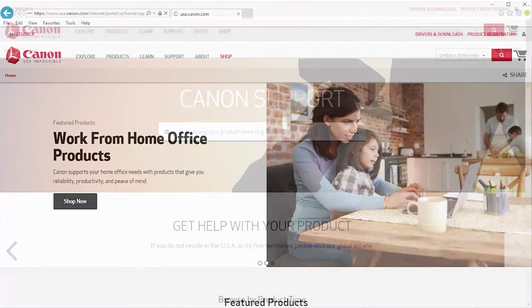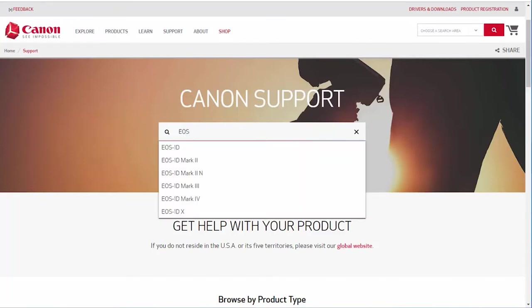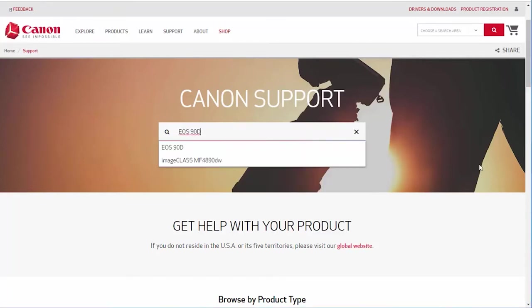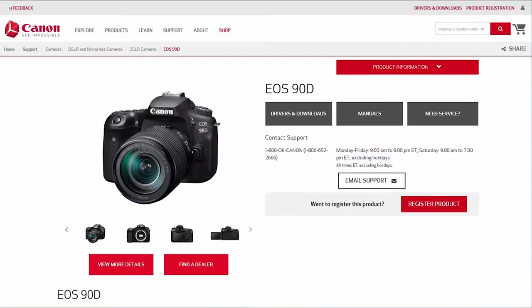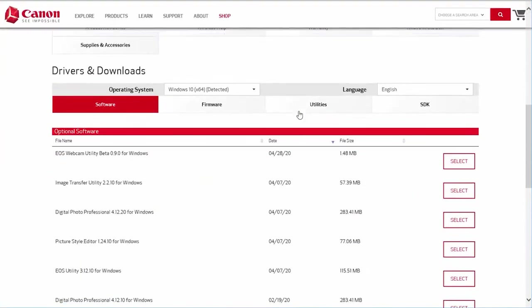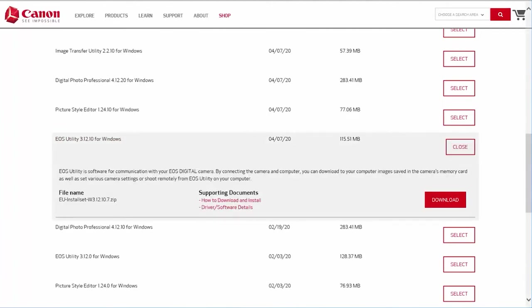Follow these steps to download the software for your camera. Click on the search box and type in your Canon EOS digital SLR model. Select your camera from the drop-down search results. On the camera's model page, click on Drivers and Downloads. Look for the latest EOS utility software in the optional software list.